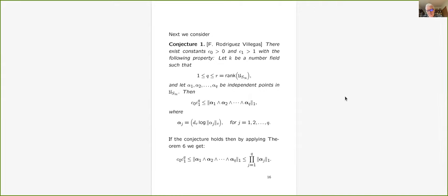If this conjecture is correct and we apply Theorem 6, we would be able to replace the wedge product of the alphas with just the product of their L1 norms, which is also a height. That suggests a second conjecture, which I'll propose now on page 17.